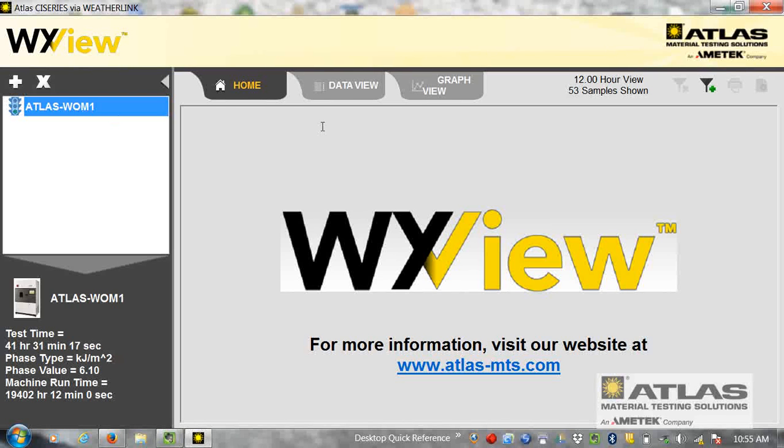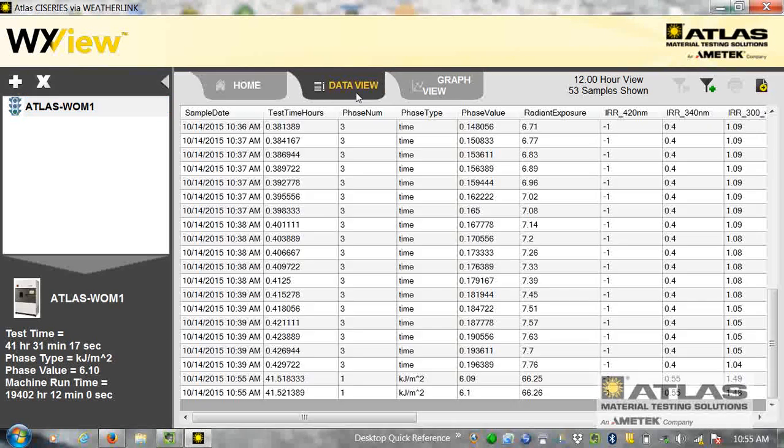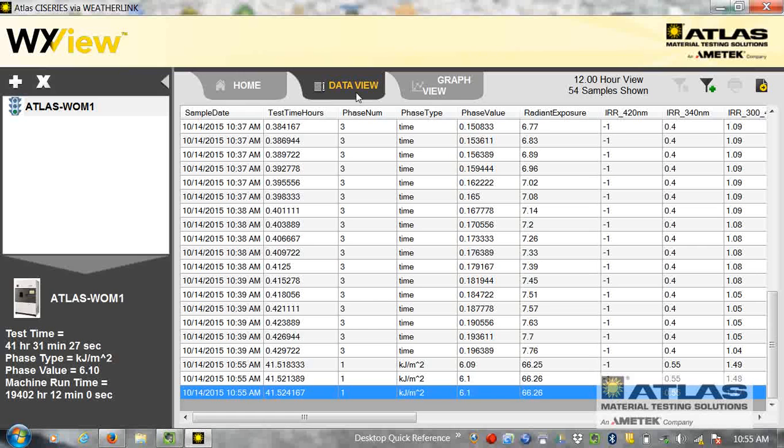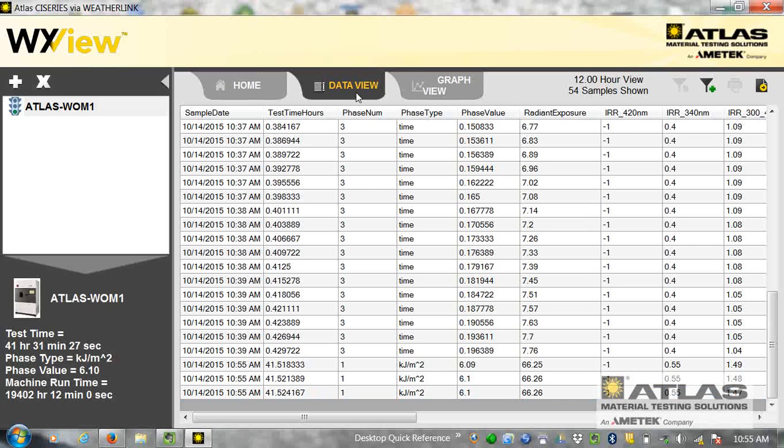So now if I click data view, here's all my data that I've been collecting, raw data. And you can see it's still collecting, the machine's still running.